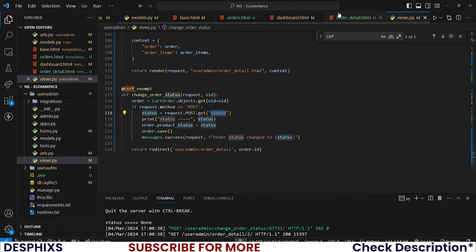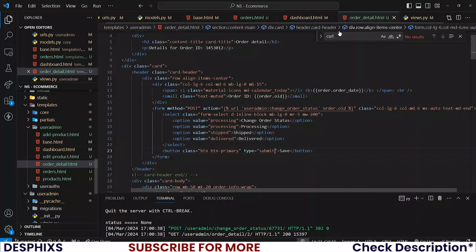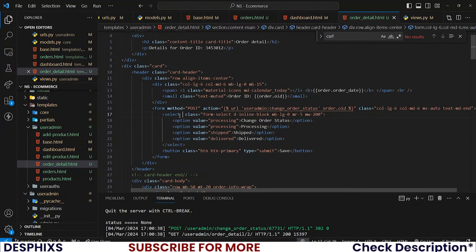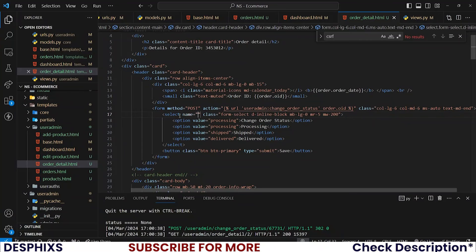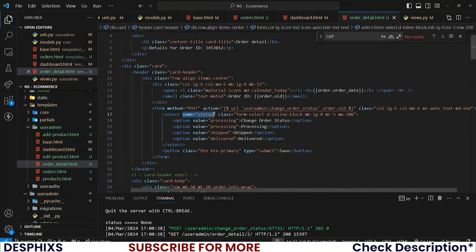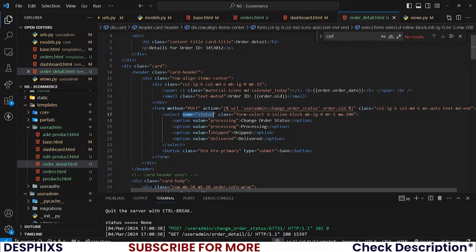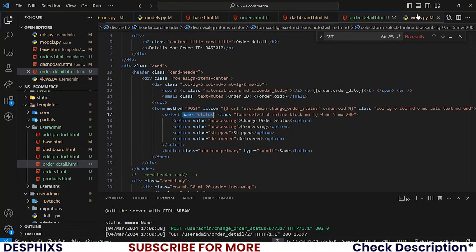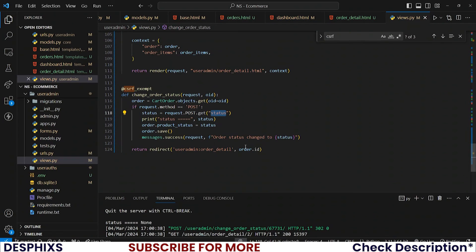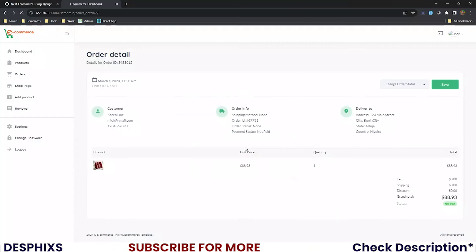Does the select tag have a name of status? That is another question we need to ask, and of course it doesn't. Give it a name of status. This name is what we use to grab each value here.